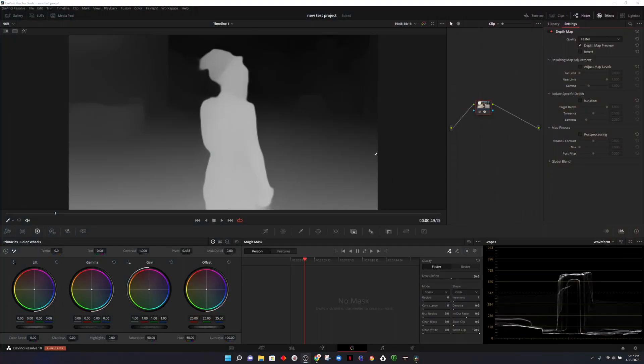DaVinci Resolve 18 was just released, at least in beta format, and I could not be any more excited. There's a lot that went into this update, including quality of life improvements and updates to the processing within the Fusion page. I'm very interested in a lot of the effects that they added, and I'm sure you are too. Let's go ahead and take a look at those.